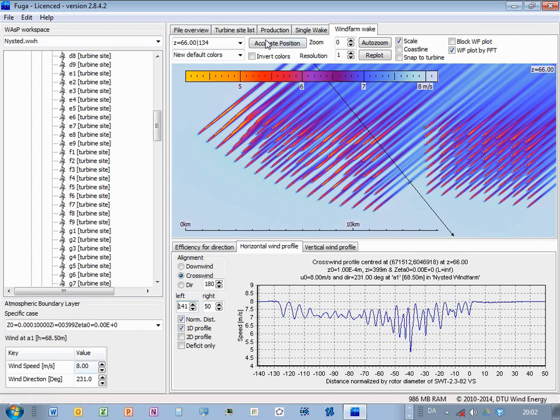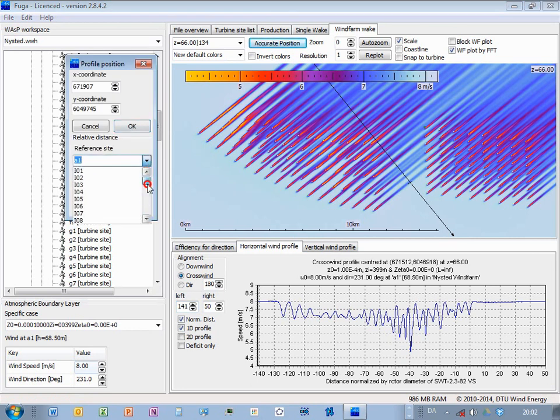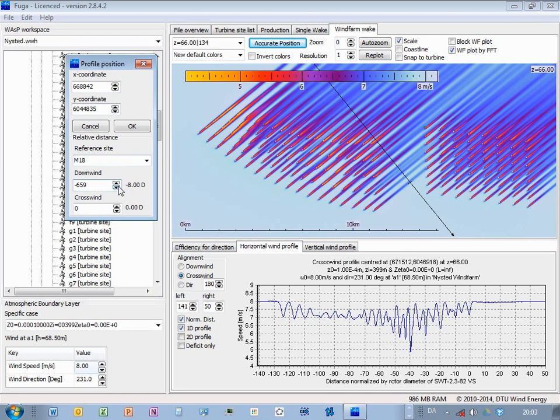And then I can say Accurate Position. Find this turbine in the list. Here it is. And then determine, for instance, the positions relative to this. So now it should be eight rotor diameters downwind of this turbine here, and with zero displacement.